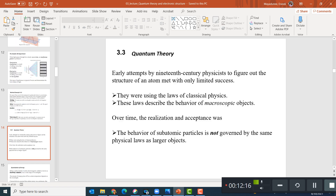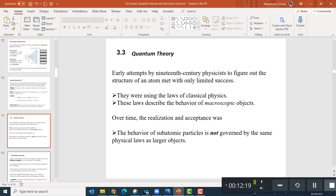Now we are moving to quantum theory. Quantum theory and quantum mechanics are used in general chemistry to see how electrons are arranged in an atom. Electrons are around the nucleus, so the question is: how are these electrons arranged? If an element has 6 electrons or 15 electrons, are they all in one circle, or in certain levels? That's the very basic reason why we need to learn quantum mechanics.